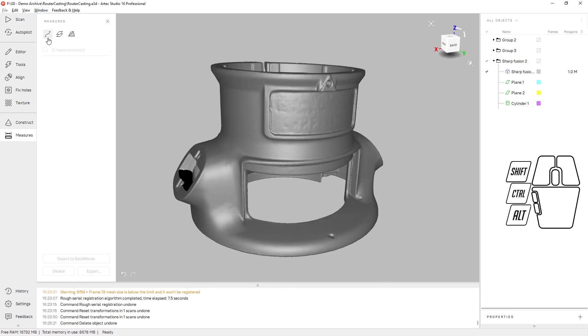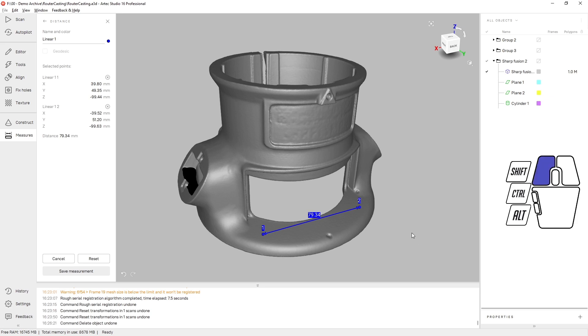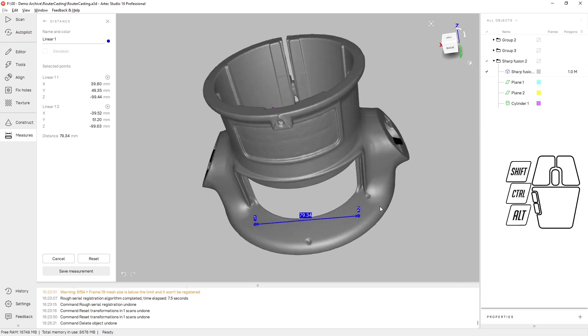The first measurement tool are linear measurements. Click two points and Artec Studio will give you the distance between those points in millimeters. Adding additional points can create chain measurements.